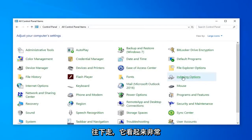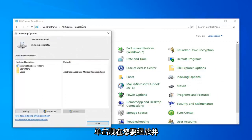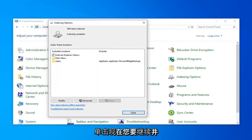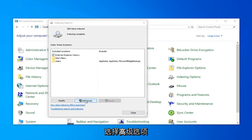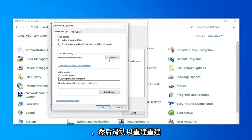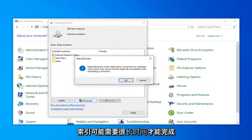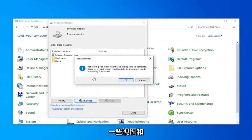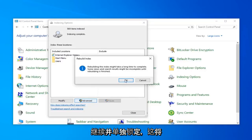And then you want to locate Indexing Options. Just go ahead and left-click on that. Now you want to go ahead and select the option that says Advanced. And then select Rebuild. Rebuilding the index might take a long time to complete. Some views and search results might be incomplete until rebuilding is finished. Go ahead and left-click on OK.